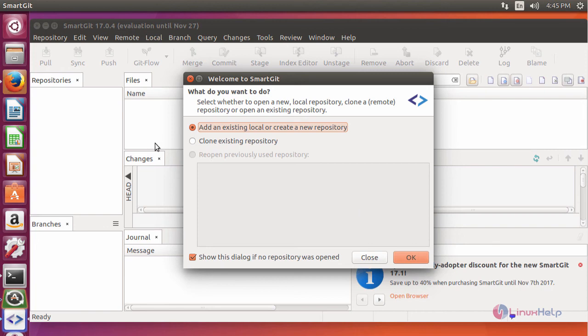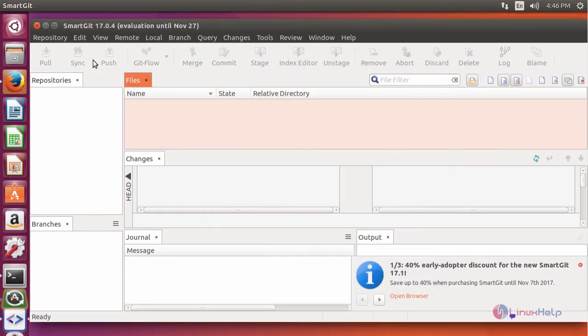You have successfully entered inside your SmartGit. You want to add an existing local repository or to create a new repository, you can click this radio button. And this is how your SmartGit window looks like. Start using your application, and thus we have seen how to install SmartGit.